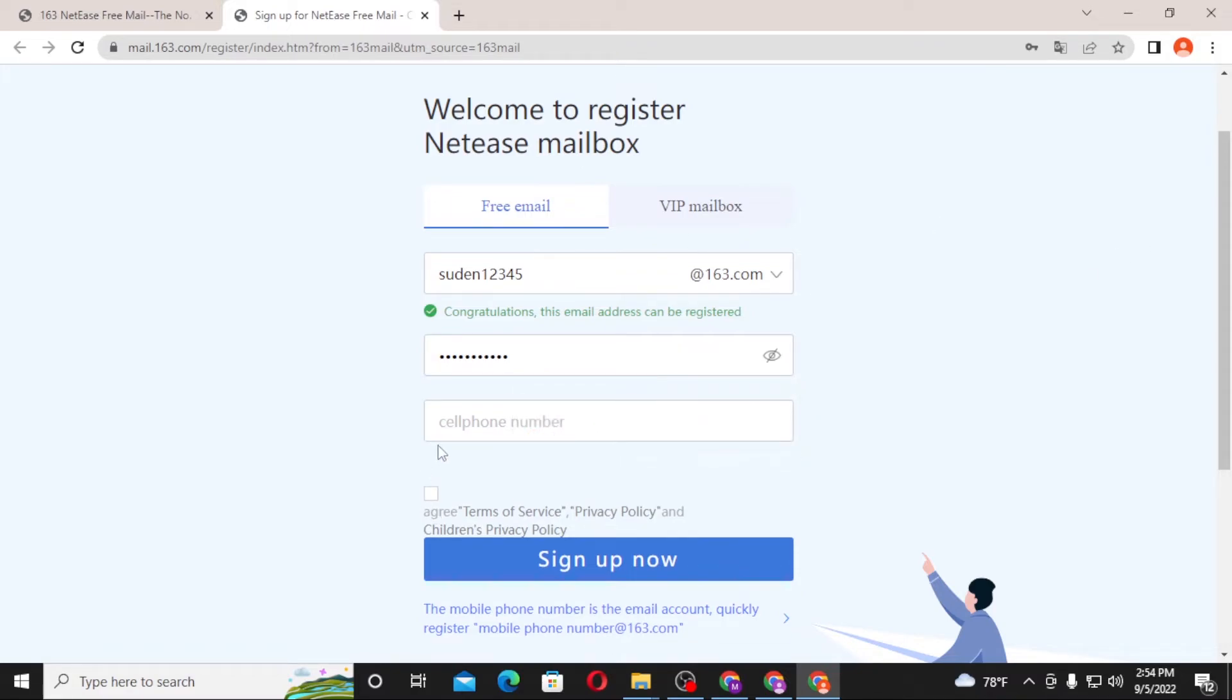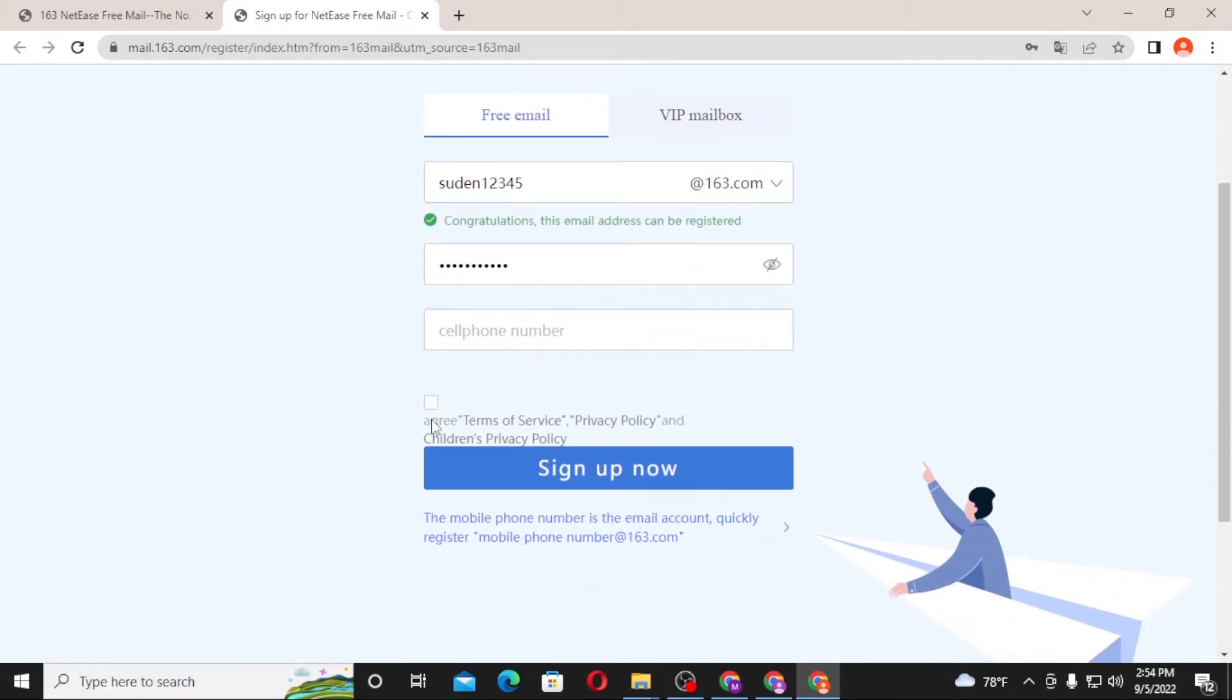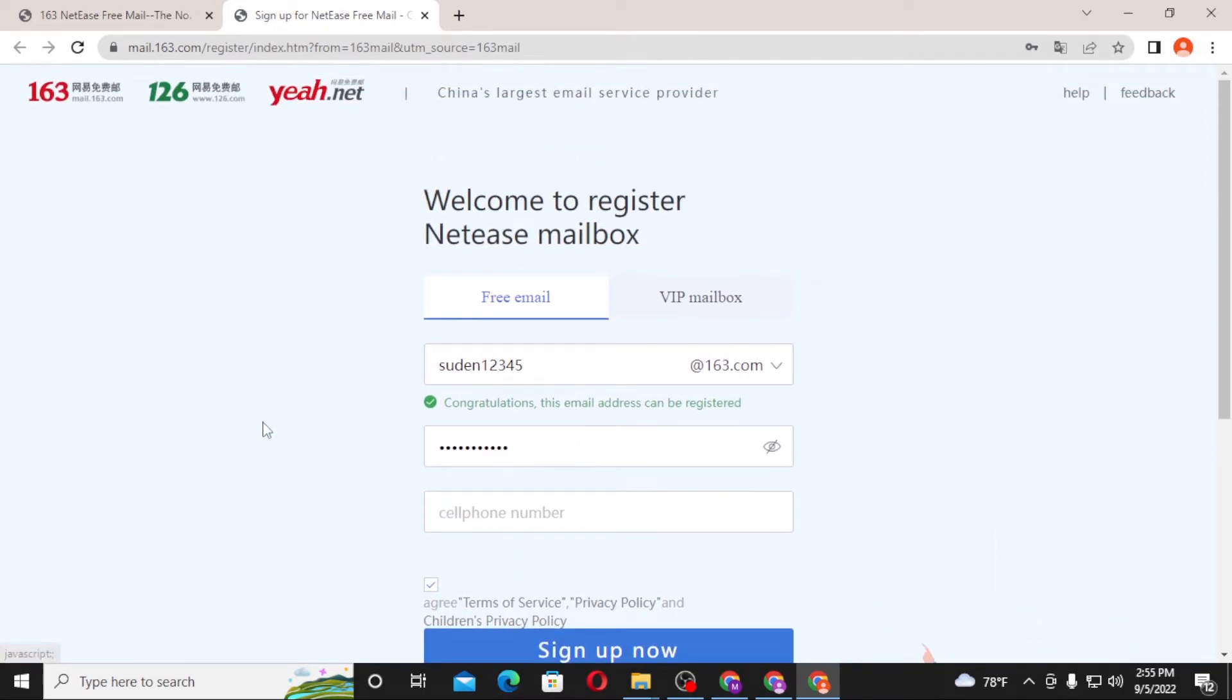And after that, enter your cell number over here and after that click on this box to see the terms and service policy of your account and click on sign up now to register an account on 163.com. And there,